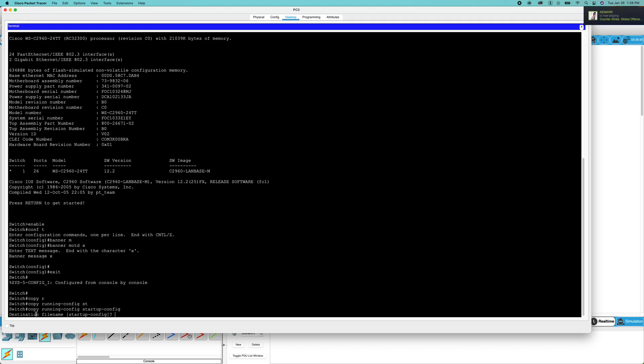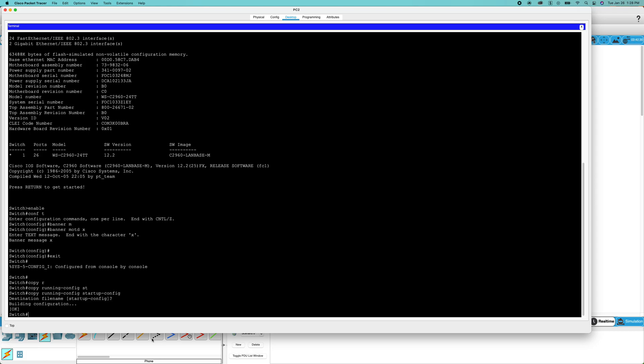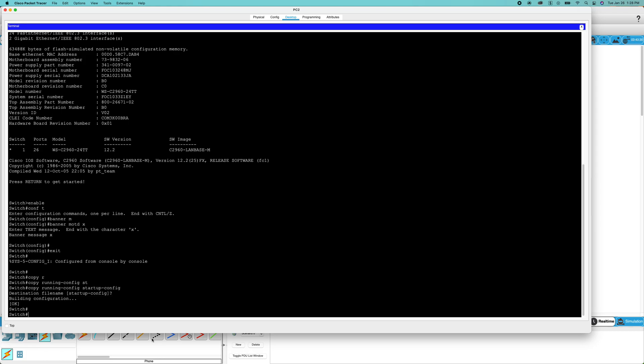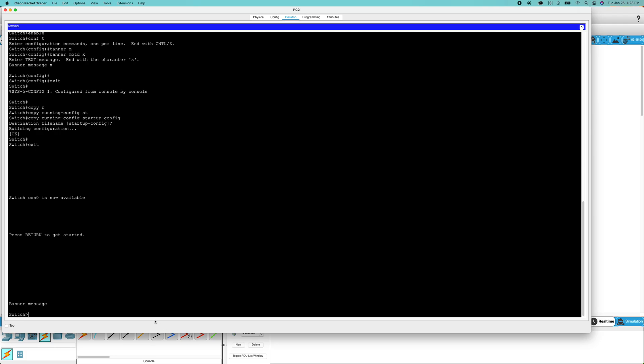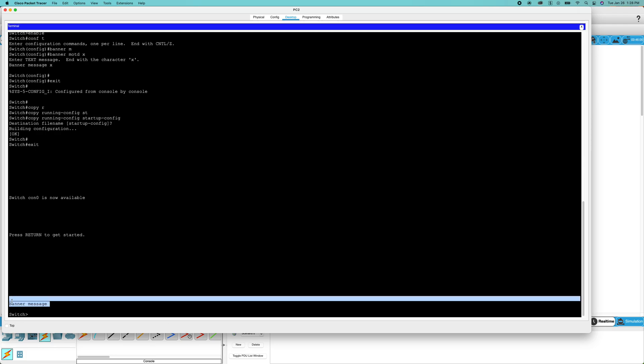If you're working with multiple instances or virtual routers, you may have multiple configuration files. But by default, it's just going to be named startup-config. Click OK. And just like that, we have saved our settings and now the banner message will display.